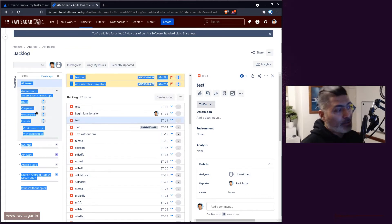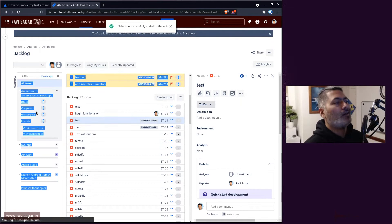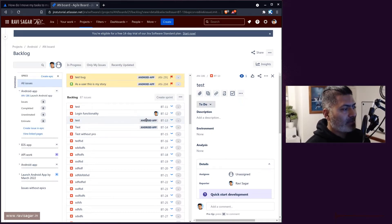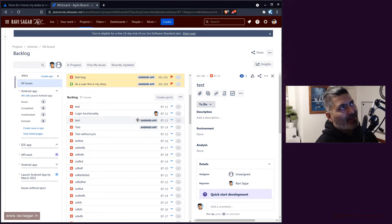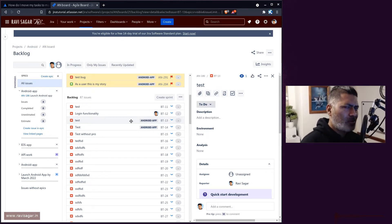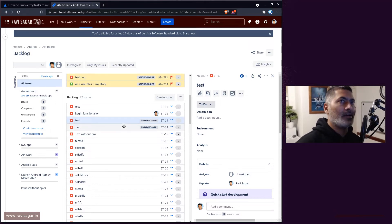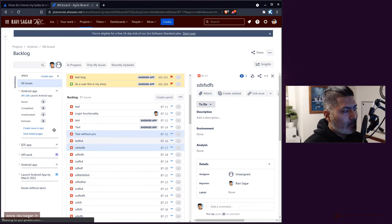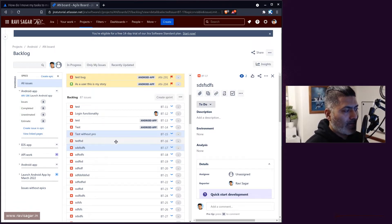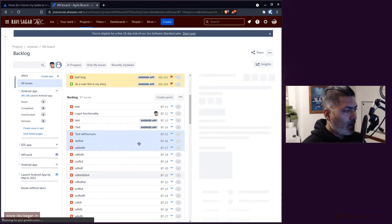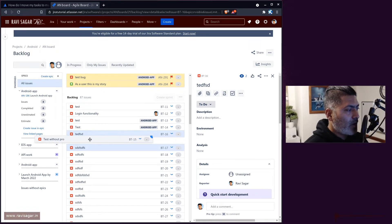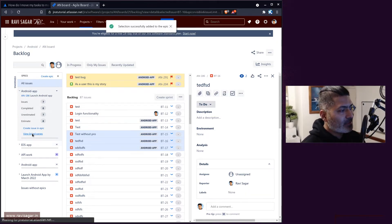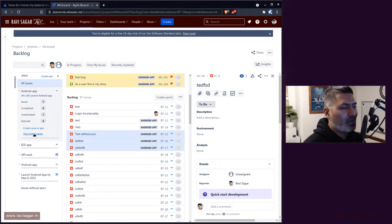For this particular bug — or story, depending on your issue types — the moment you drag it, you'll notice that the epic is now attached, meaning the issue is now part of the epic. You can do it manually one by one, or you can bulk-select issues. If you press Ctrl, you can select multiple issues and then drag all of them to the epic you want to associate them with.